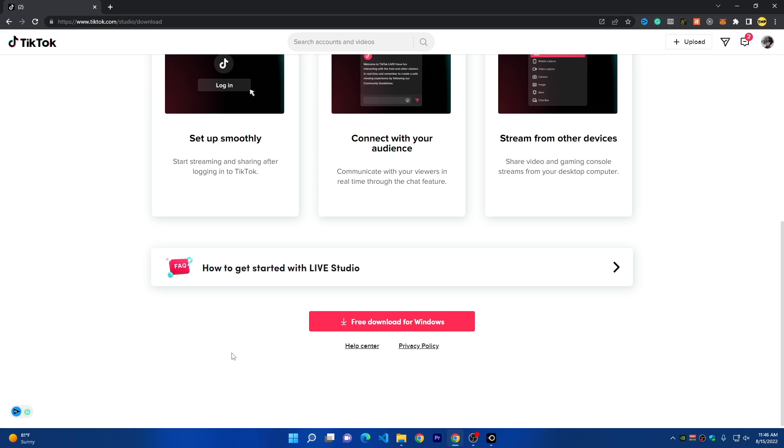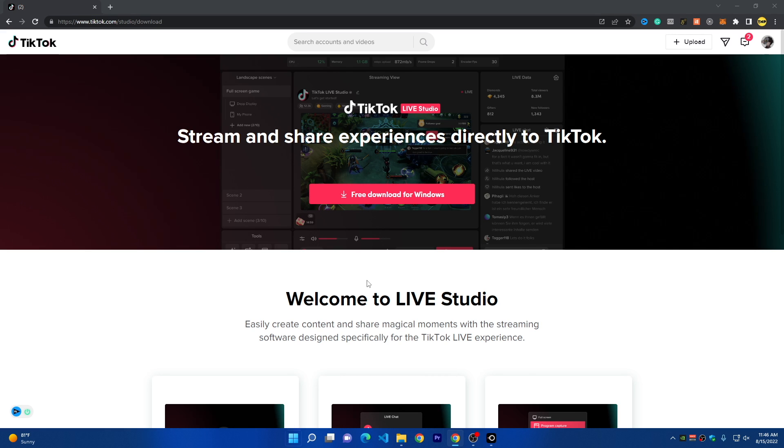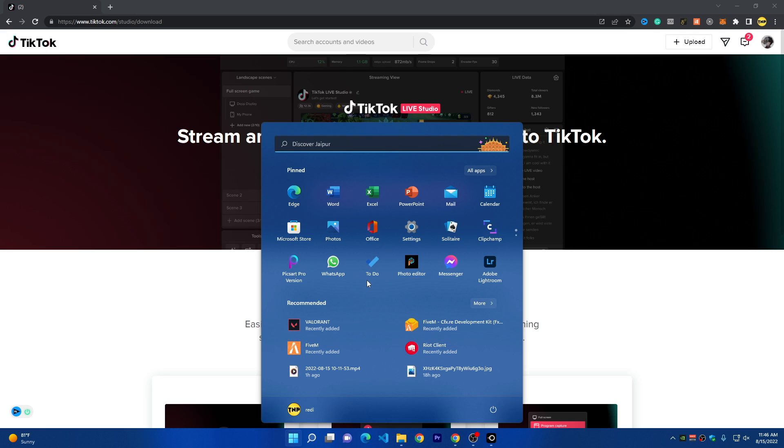It's a new program and maybe later it will be available on other platforms like Mac OS and others. Click on free download and then you just have to click on the EXE file and run the installation.